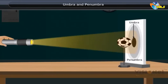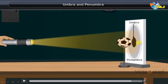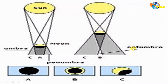So the moon blocks the rays from reaching the Earth, and on the Earth you have two shadows formed. The first shadow is the umbra — the darkened inner shadow. The second shadow is the penumbra — the outer faint shadow.